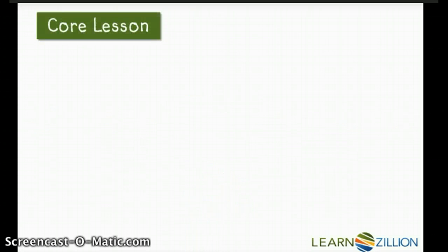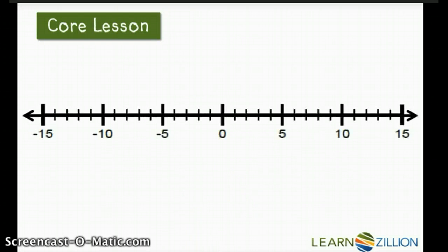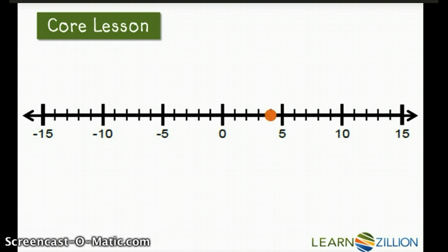Let's go ahead and try another example. I'm going to place 4 on the number line. 4 is a positive number, so it's to the right of 0, 4 units. The absolute value of 4, or its distance from 0, is 4.